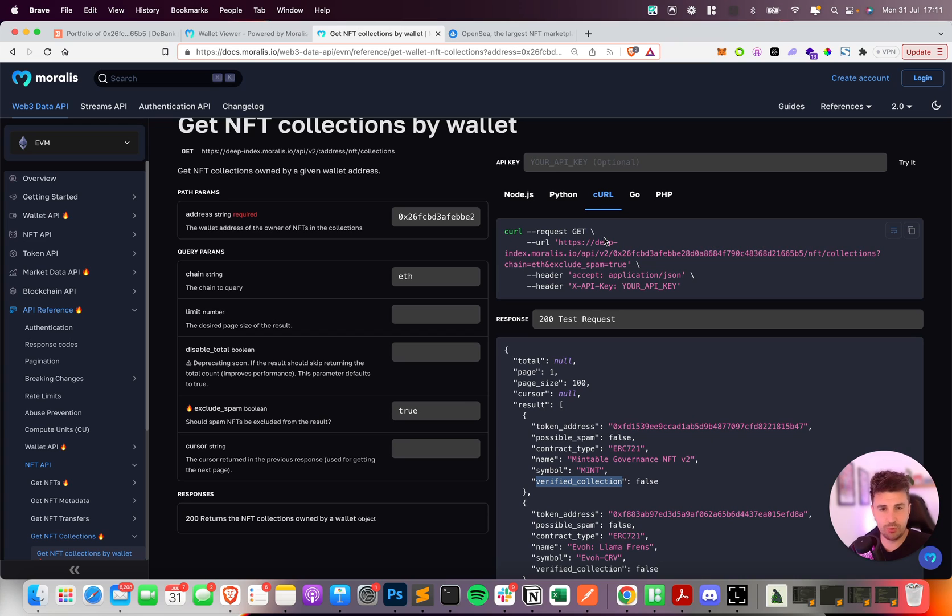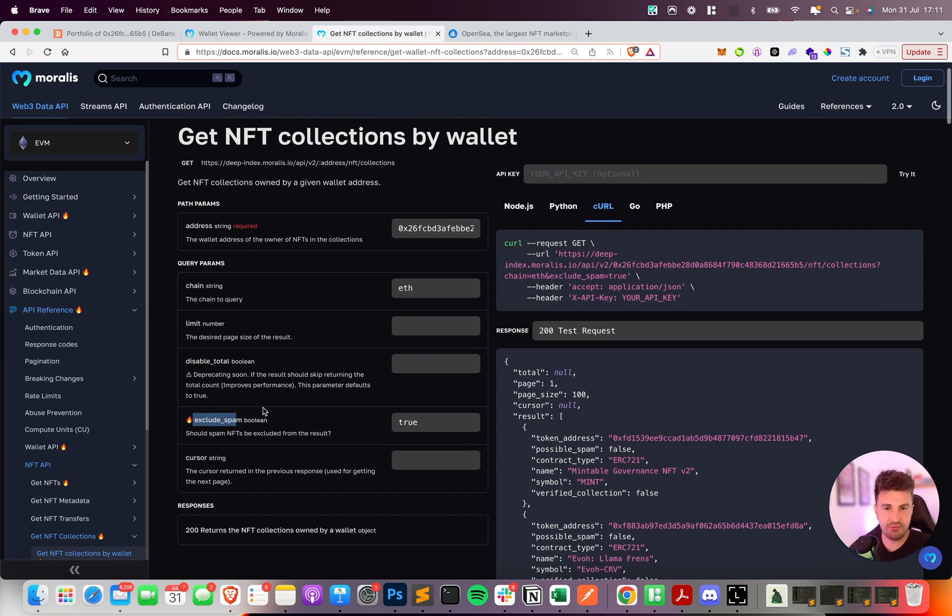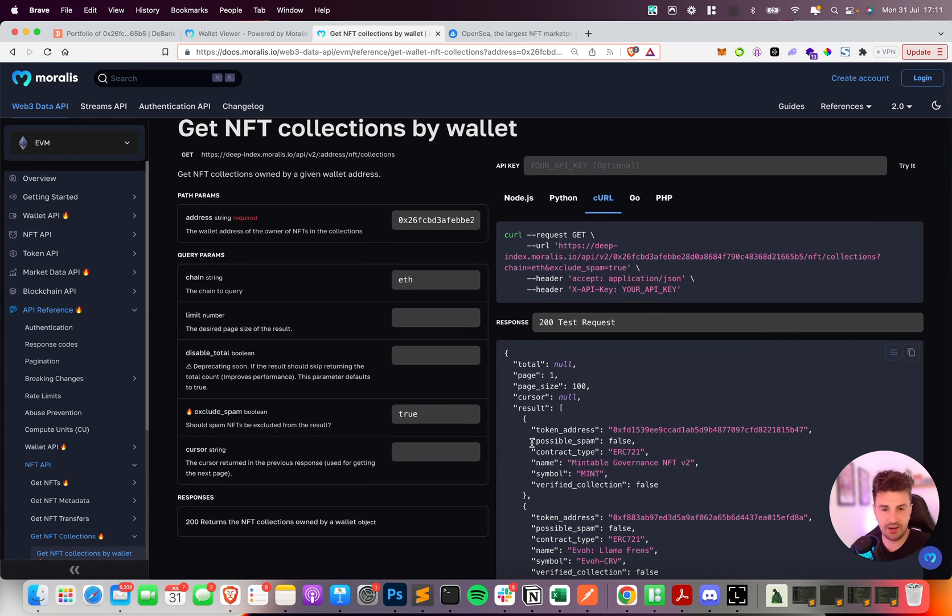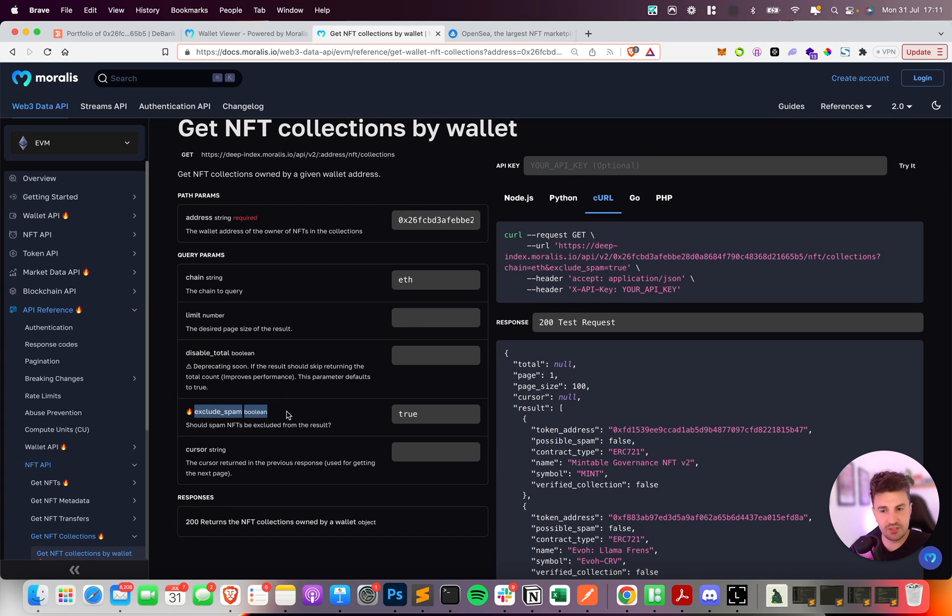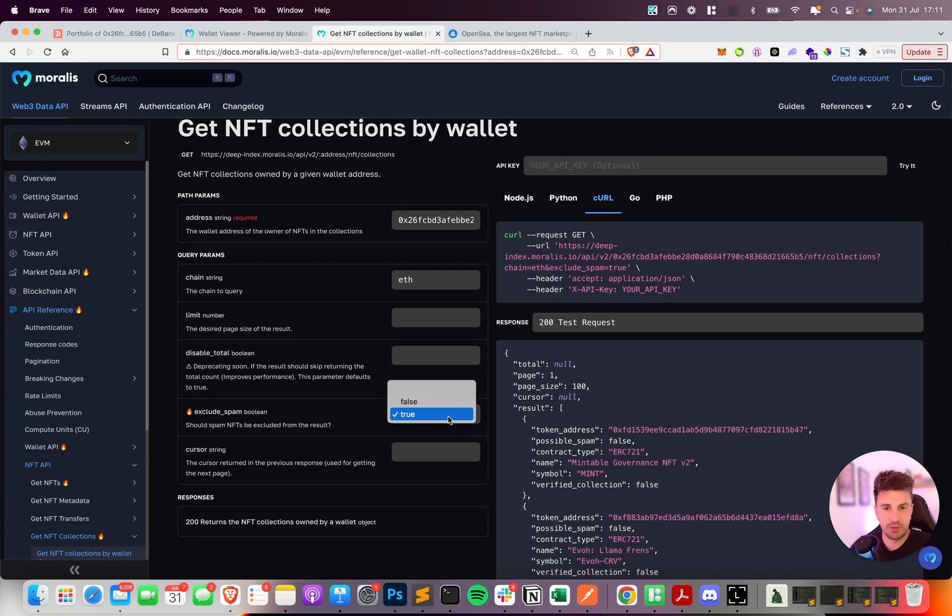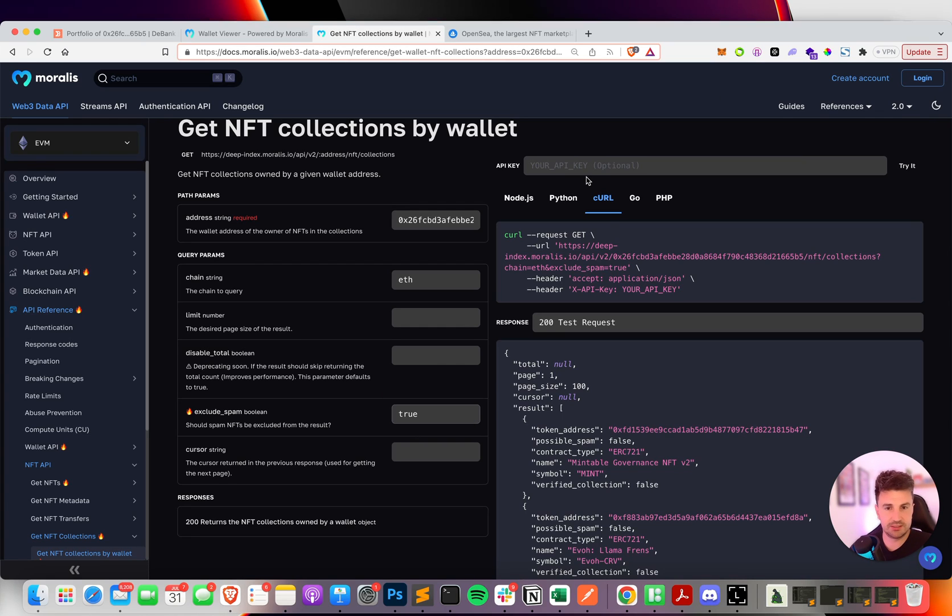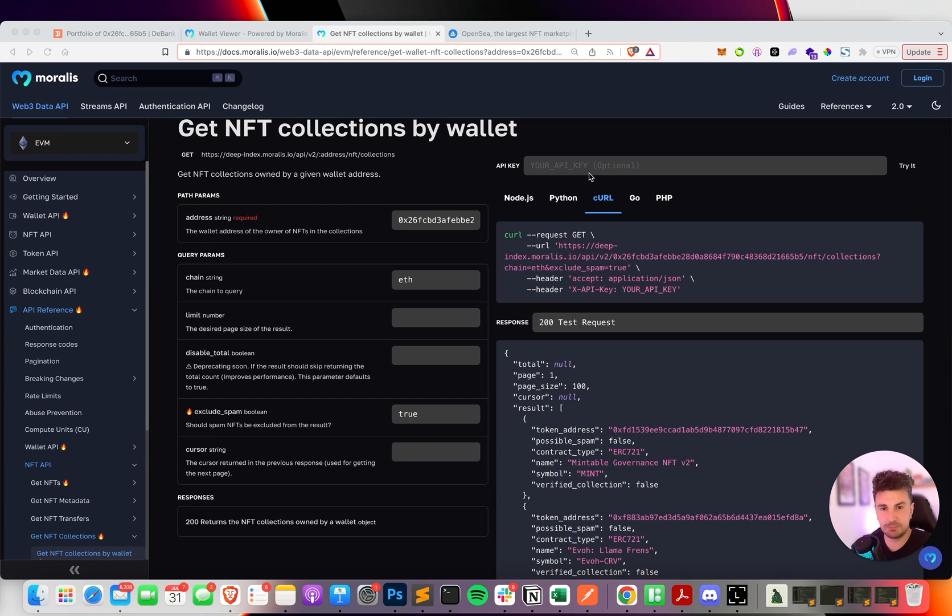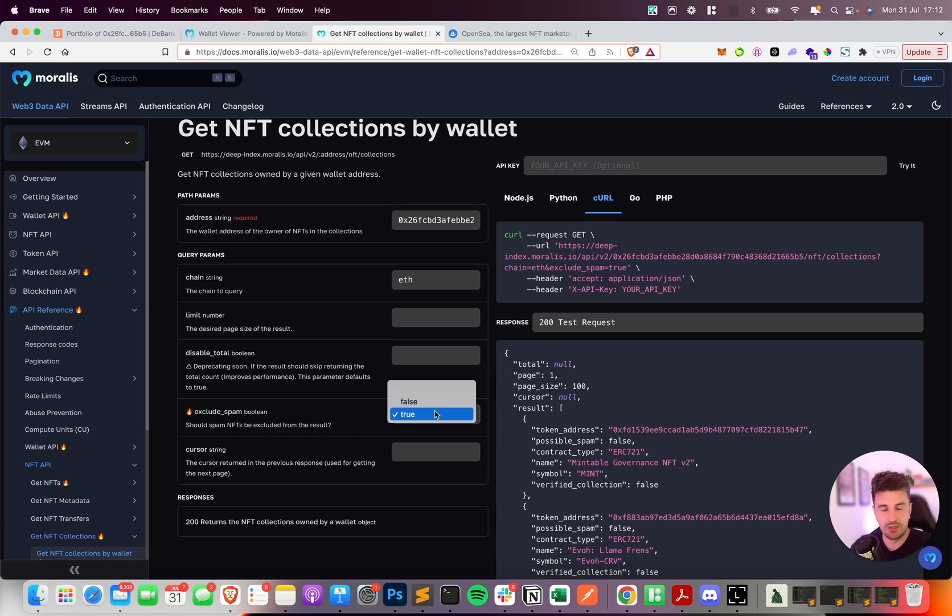The second feature we've launched today is the ability to exclude spam NFTs and NFT contracts when fetching a wallet. By default when you fetch NFTs or collections by wallet we return everything in that wallet and we give you the possible spam indicator, true or false. With this new exclude query parameter, if you set this to true we'll never return those contracts in the first place. So if they've been marked for spam for whatever reason - it could be imitation, copycats, known scam artists - if it's been marked as spam and this is set to true they'll be excluded from all results.